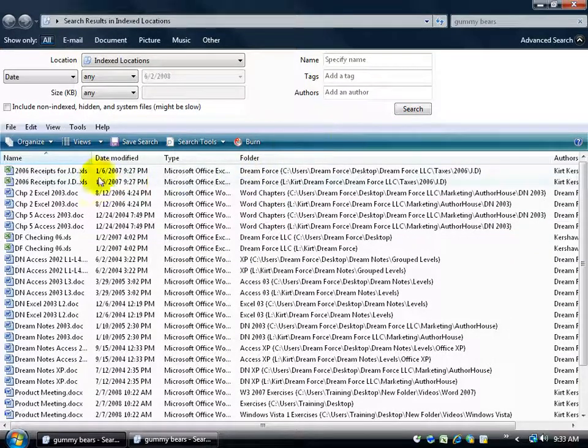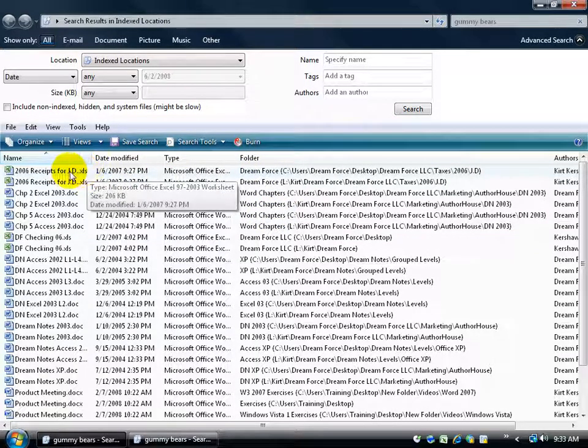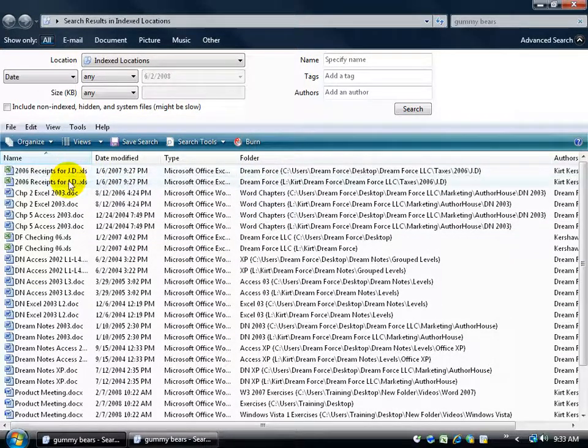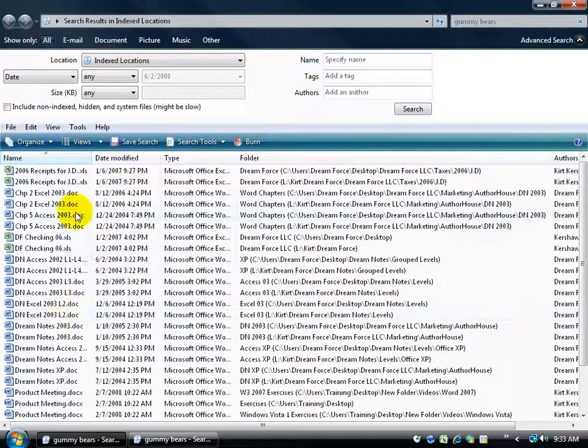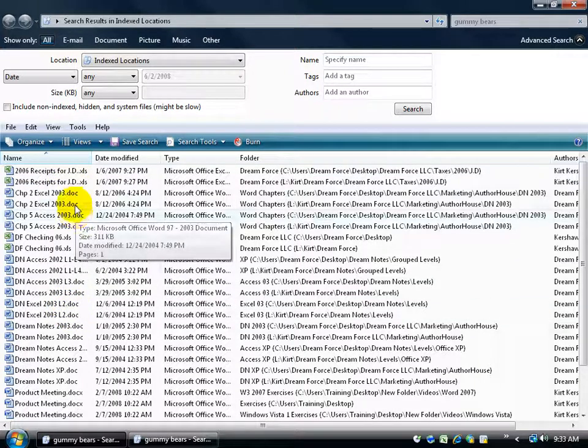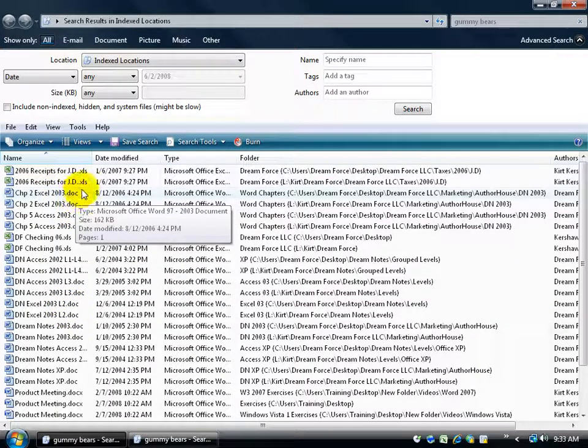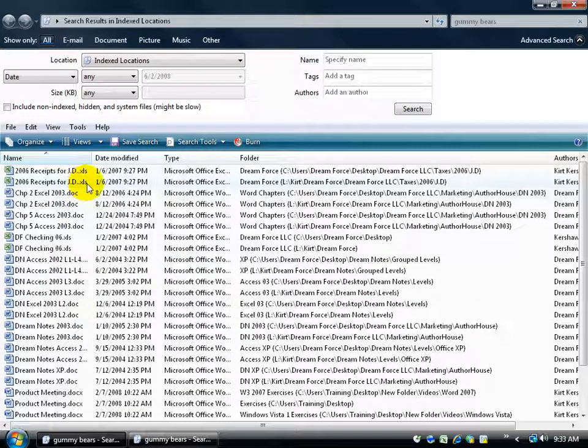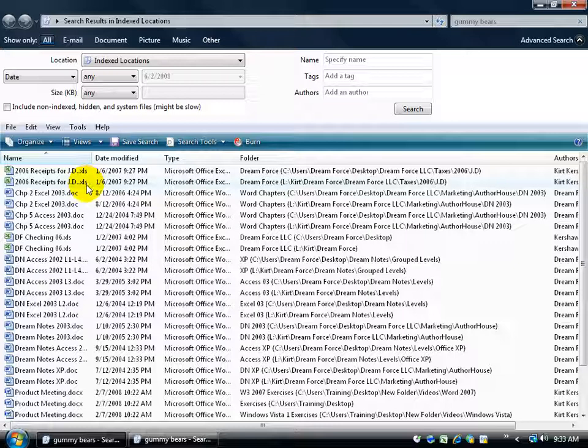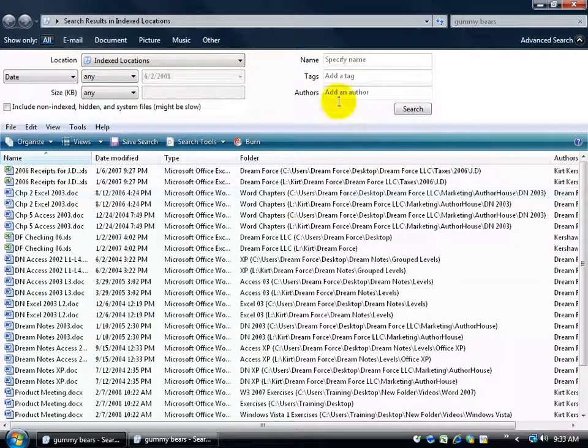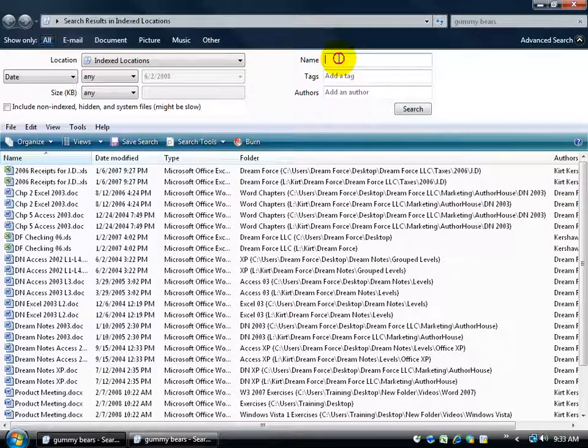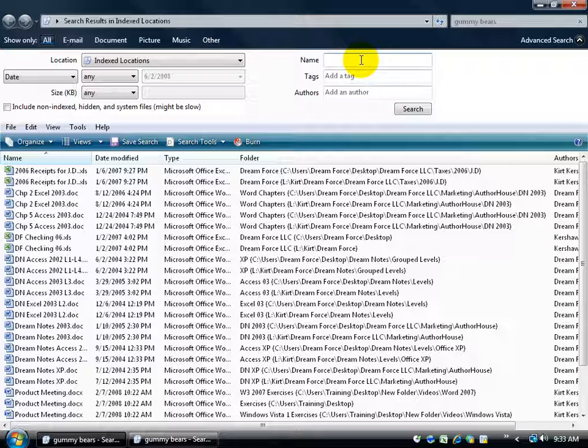Now here's something. You can see down below I've got some Excel workbooks and I have some Word documents. And you see there's the .DOC for documents or .XLS for Excel. What if I just wanted the documents here? What I could do is in the name field I can click in here, hold down the shift key and hit the number 8 and it brings up the asterisk. Then type in after that .Doc.